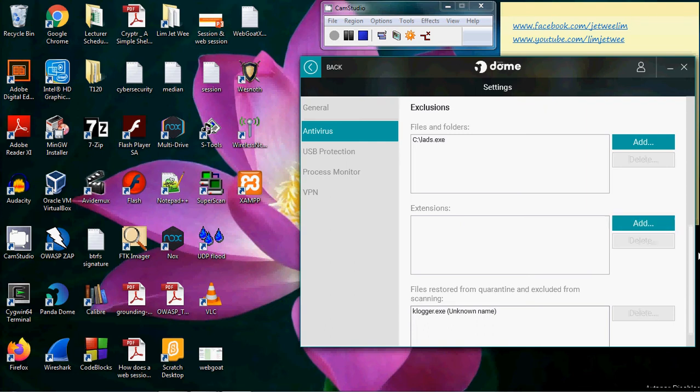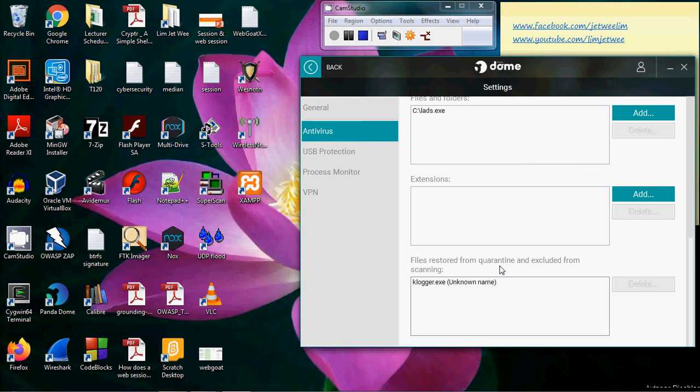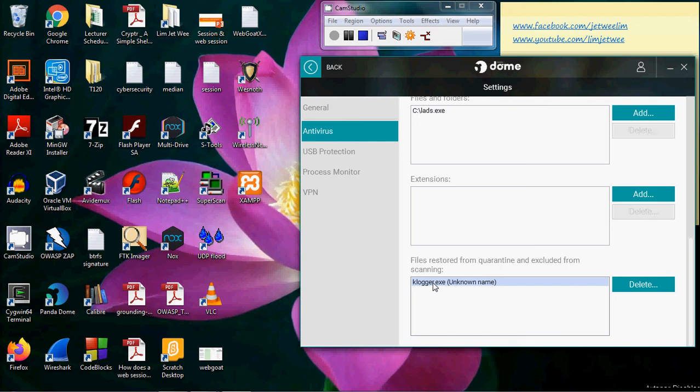The last portion here is when I restore a file from the quarantine. Previously, one of my keyloggers was highlighted and deleted and placed into the quarantine. So I removed it back out from the quarantine and found that I actually wanted to use this for my classes to show keylogging, so I had to exclude this from the scanning.